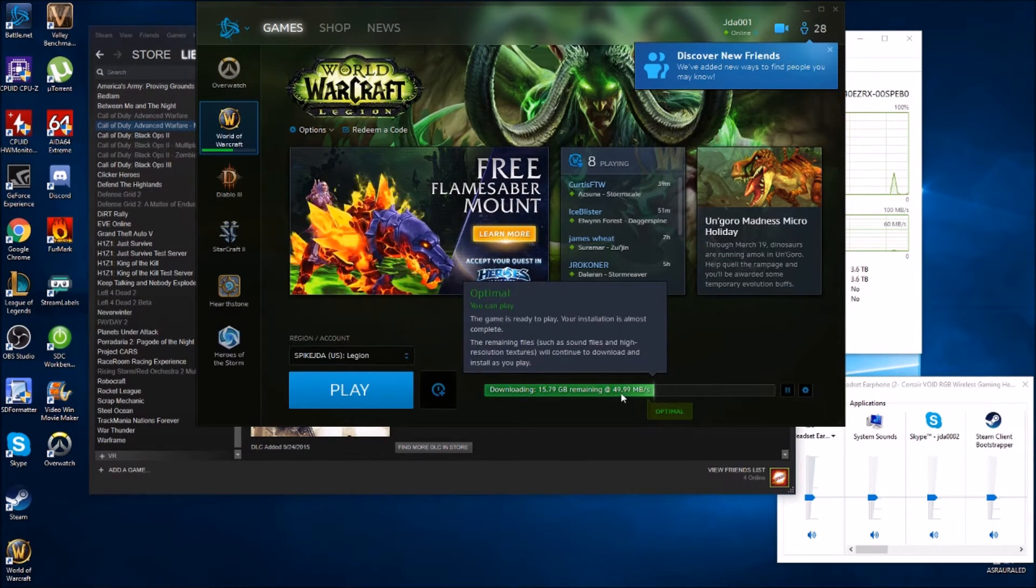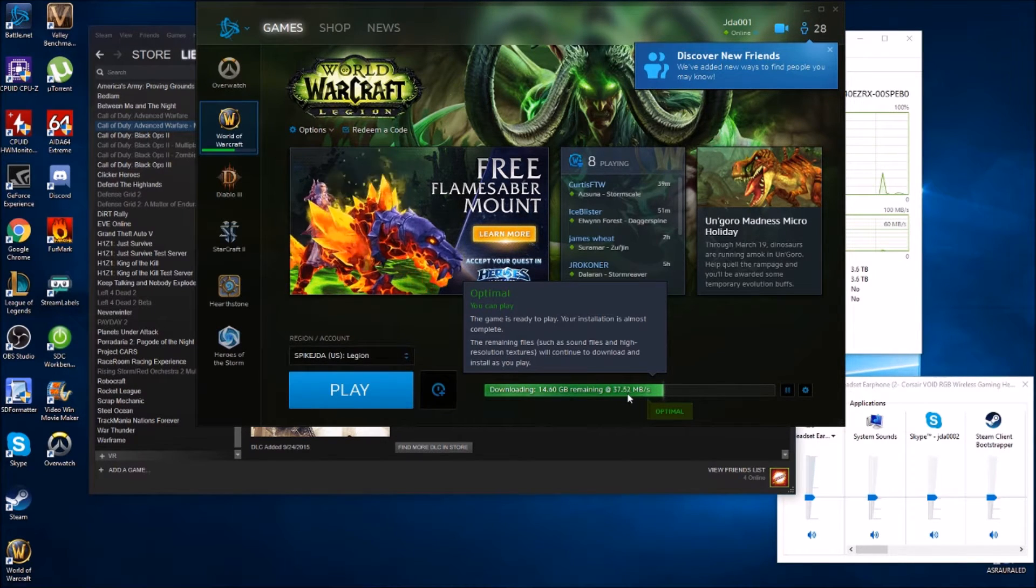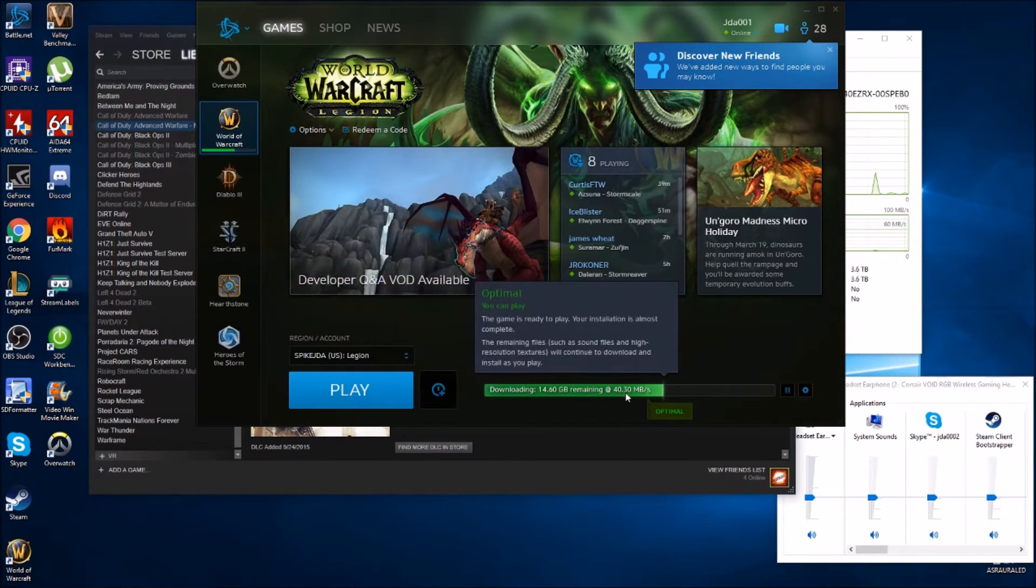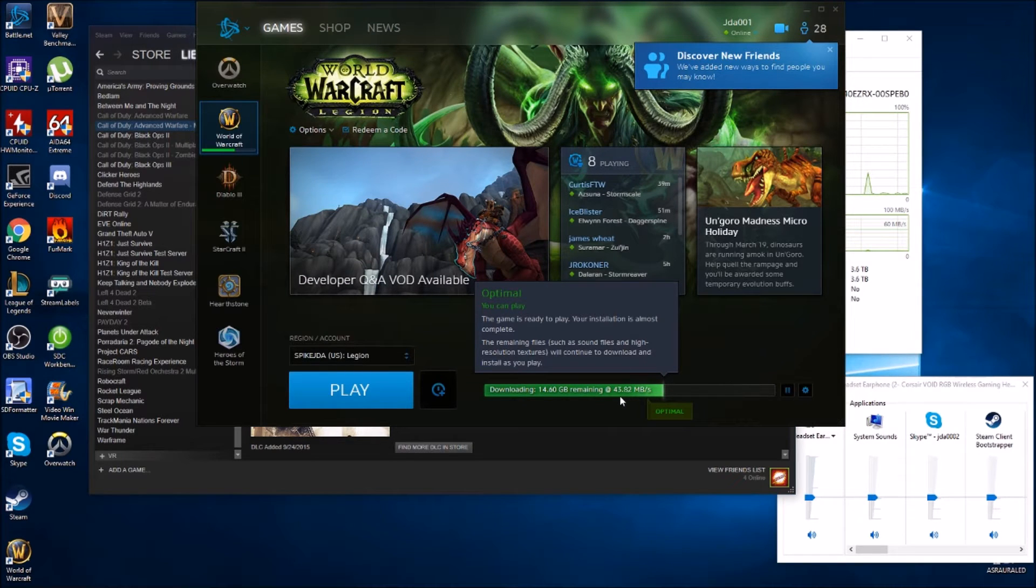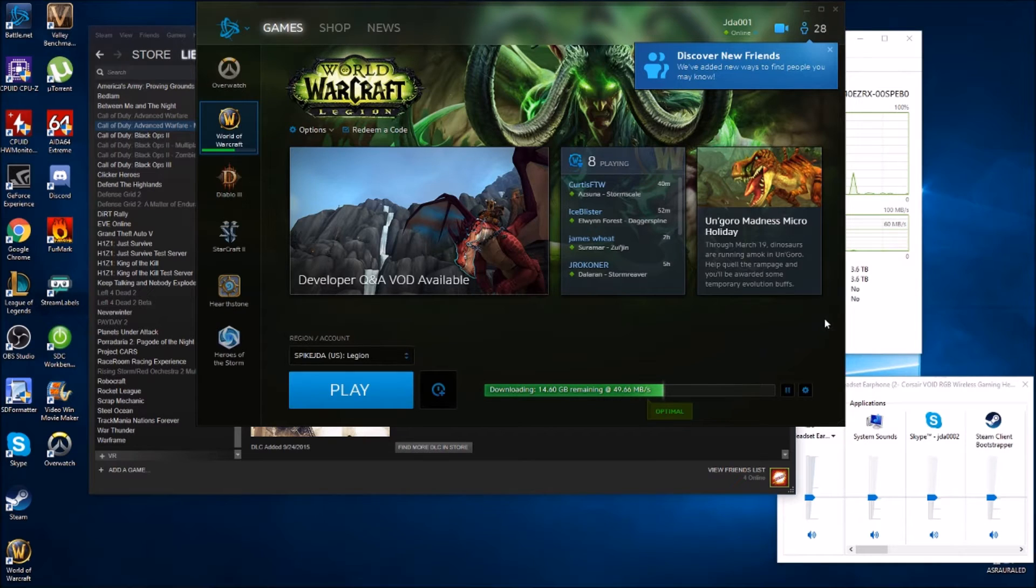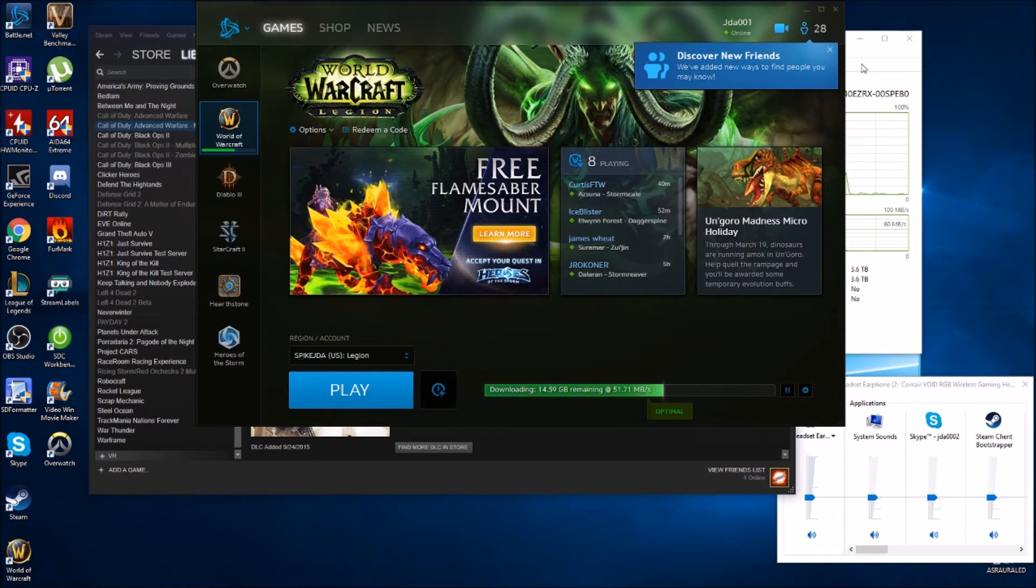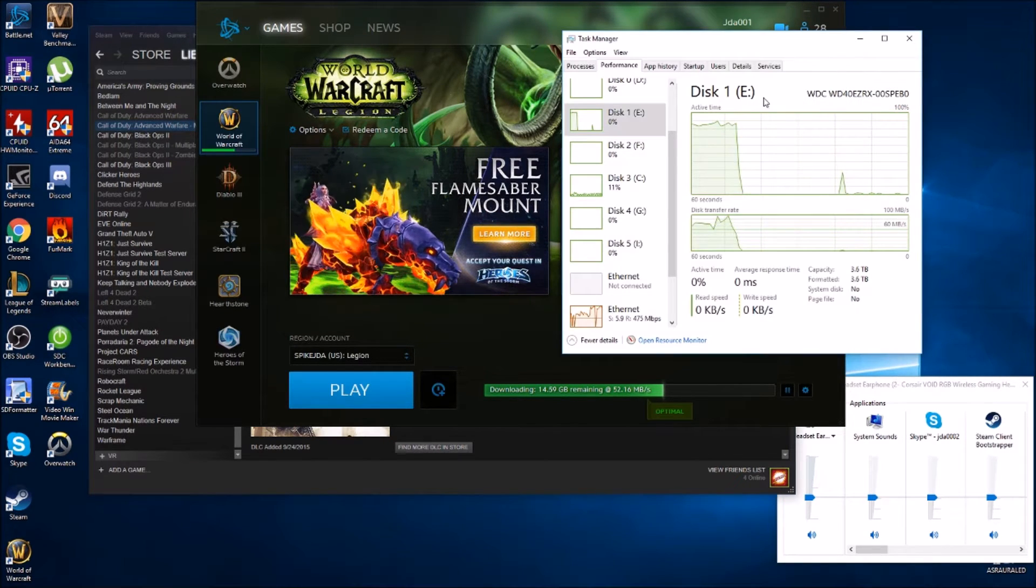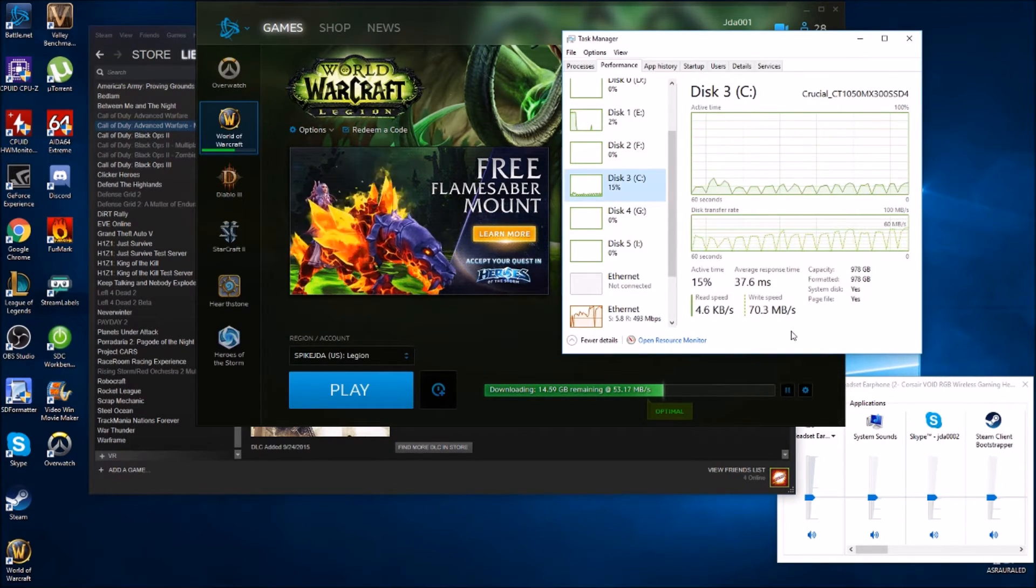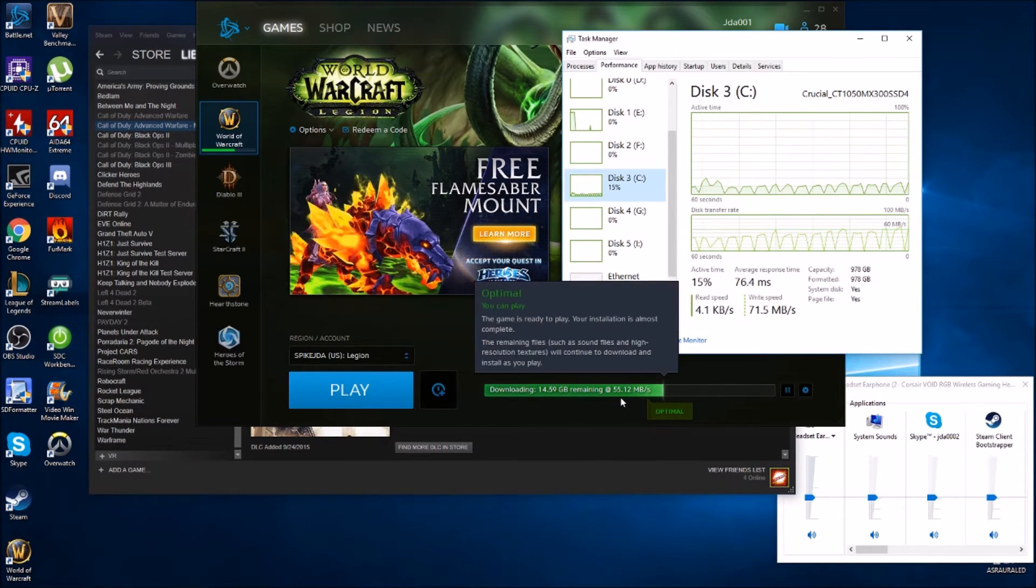We just went ahead and skipped that Advanced Warfare download. One thing I noticed is once when I reached optimal over here, my speeds definitely picked up. Look at these 40s, 50s, even saw a little bit of mid 50s there for a little while. We go over here to check out the hard drive, the hard drive's not even sweating. It's like bring it on, look at that 55, 56.